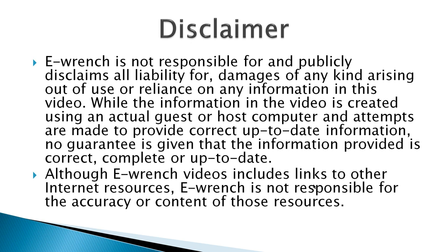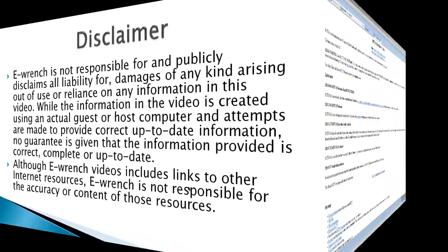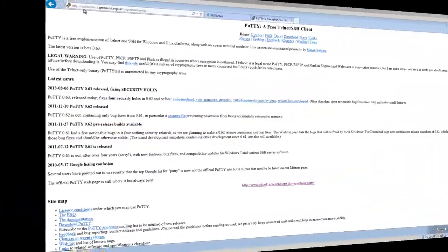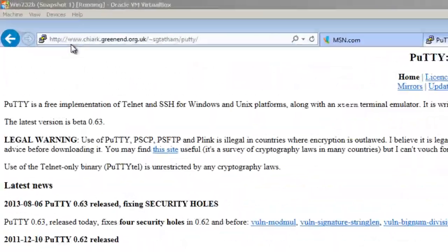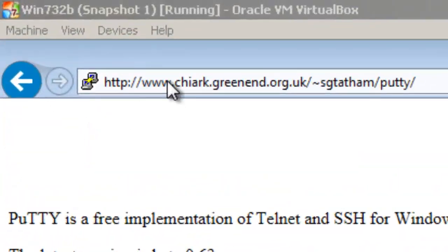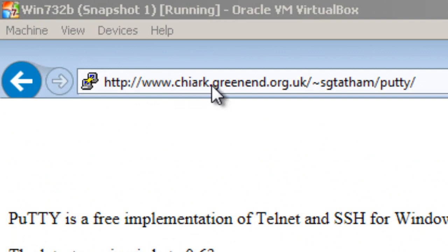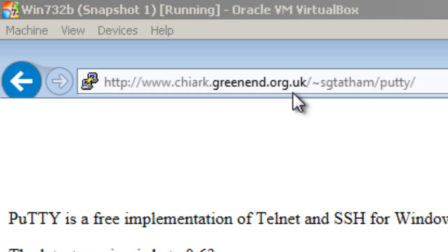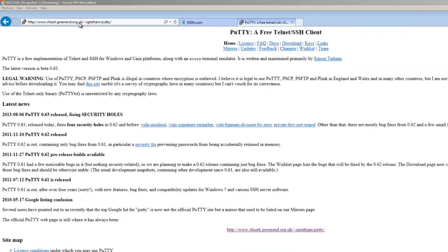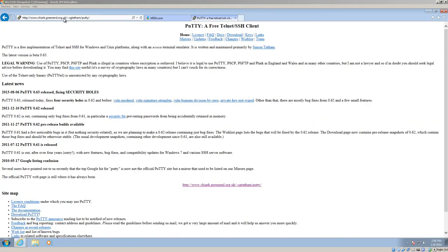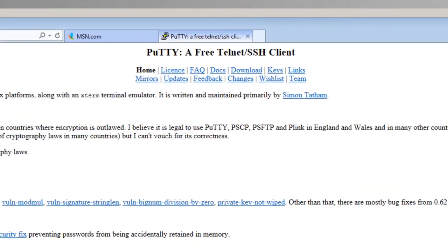If you wish, you can stop the video and read the disclaimer. This is the official website for PuTTY, www.chaiarc.greenend.org.uk. There's also another website, PuTTY.org, which has a link to this site, but it's not official, it's a competitor actually sitting on PuTTY.org.